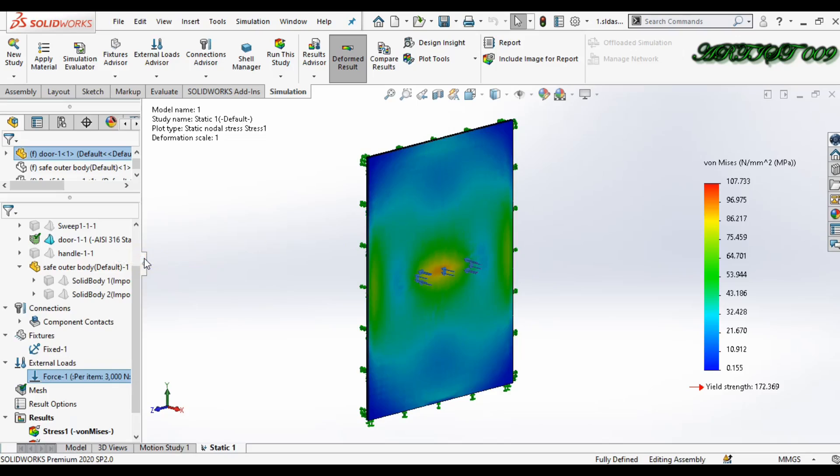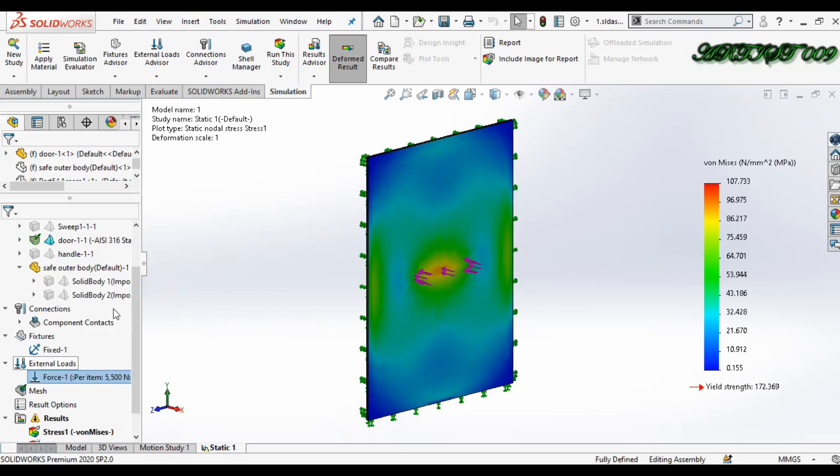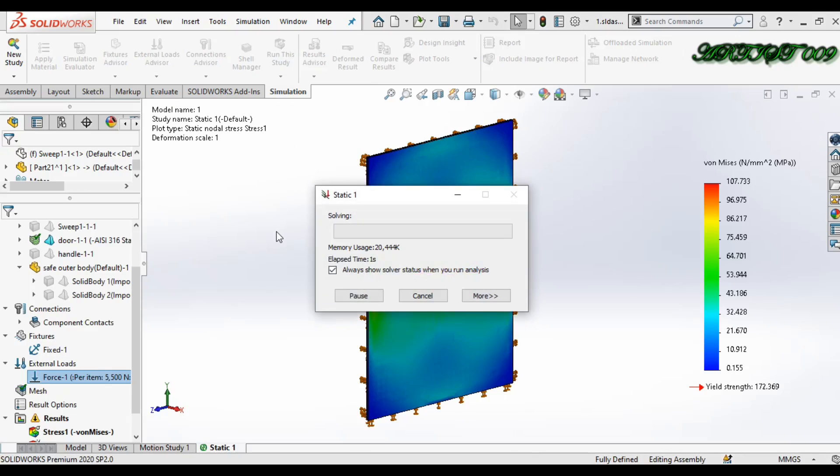So let's say I'm applying 5000 newtons load and run this study again.